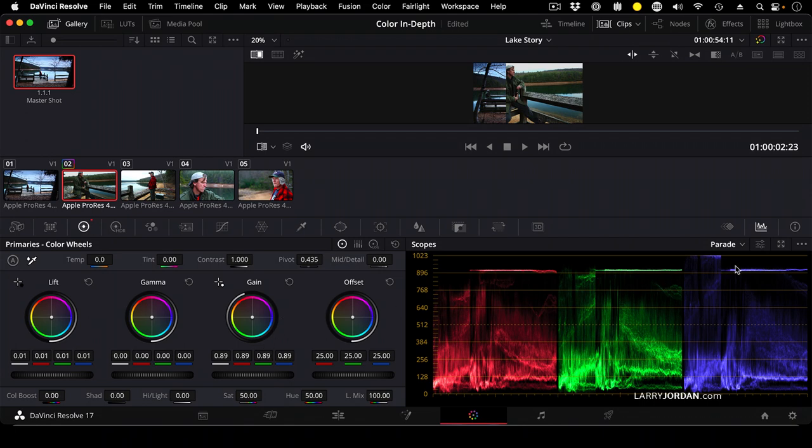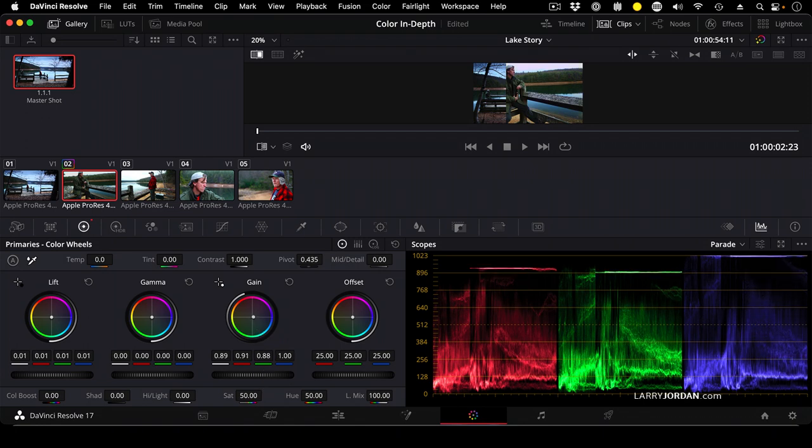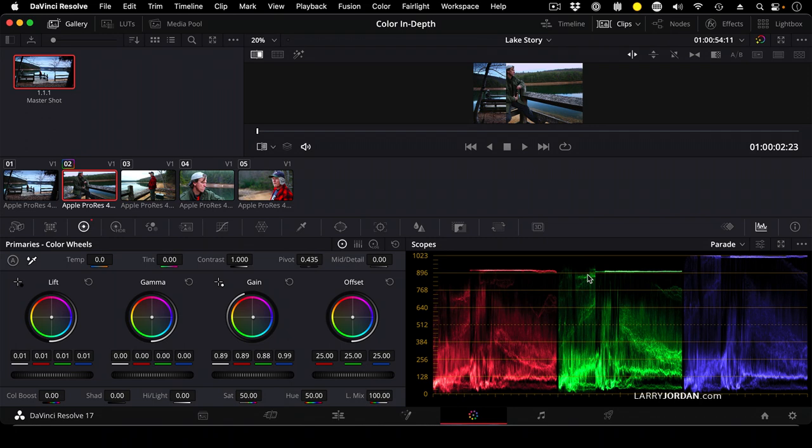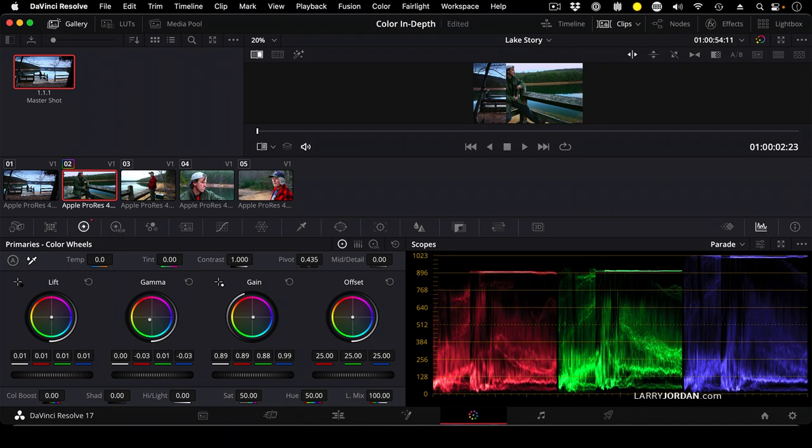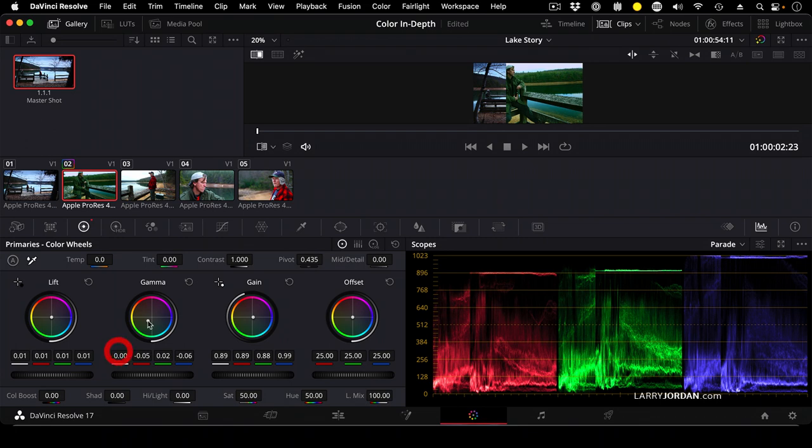Look at how high the blue channel is compared to the red or the green. Well, the highlights are controlled by gain. So let's just pull this up a little bit toward blue. That's kind of nice. And look at where our green levels are. Green is pretty high here. Red is not so much. So let's pull the midtones up toward green just a little bit. Oh, darn.